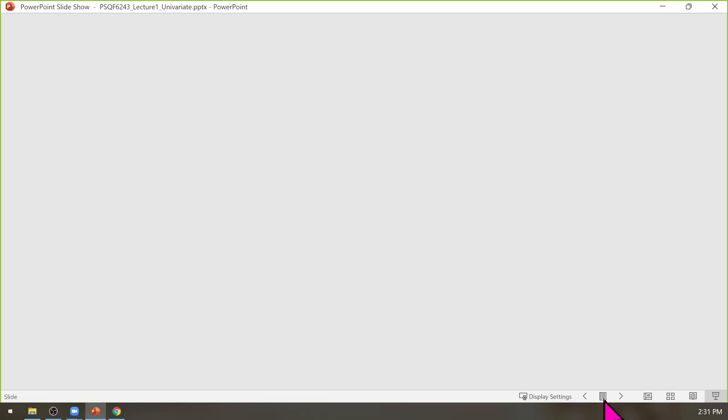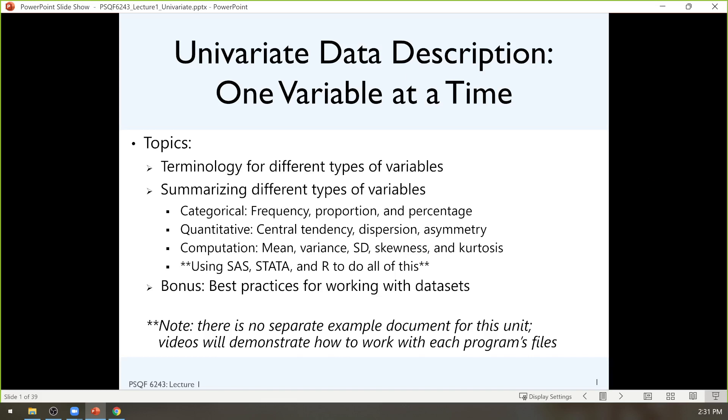So this first lecture is designed to reacquaint you with quantitative data if it's been a while, and also to introduce you to the terminology that I'm going to use to describe variables this semester. Most of this should be familiar, with the exception of how to get this information from software. In this lecture, I've included examples of how I got computations using SAS, STATA, and R — the code and the results.